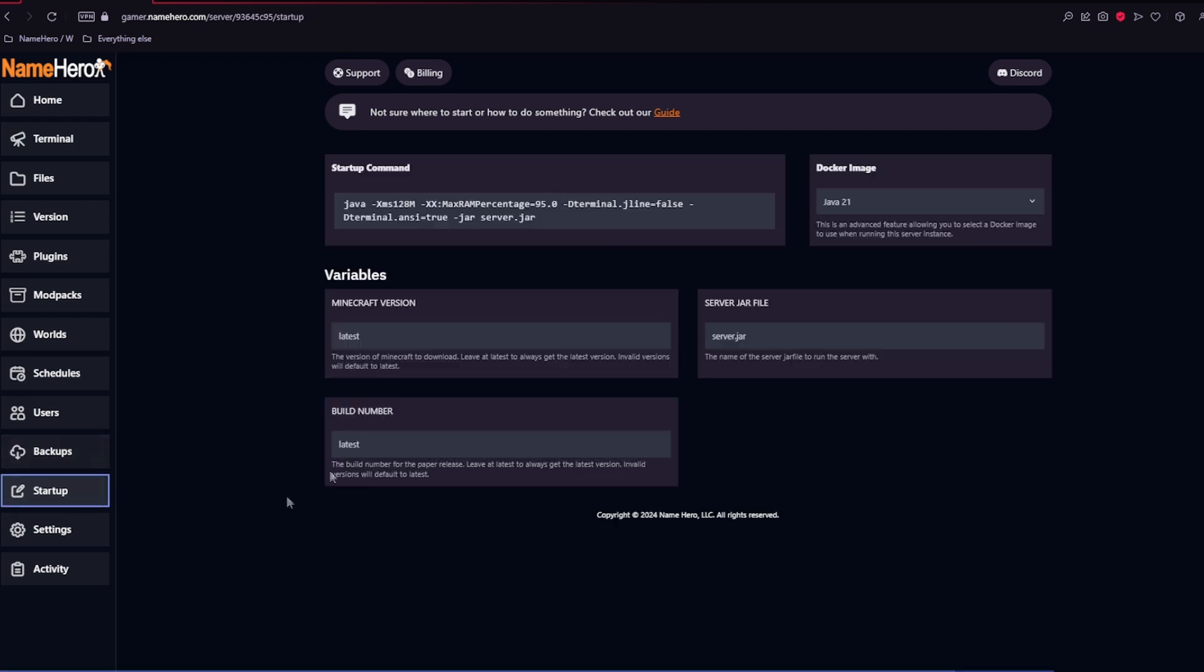The next area is going to be the startup area. Here you can change the Docker image and Java version, as well as your Minecraft version and your server.jar file.